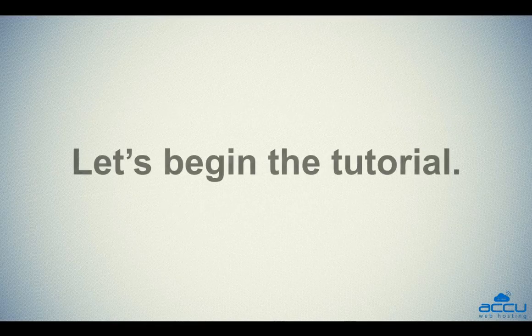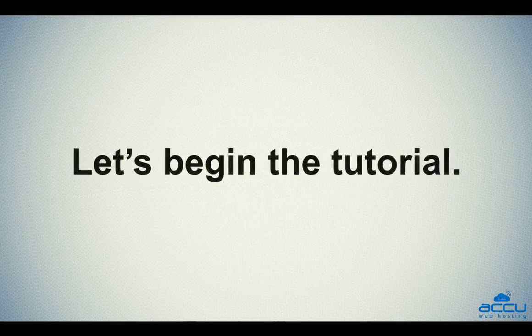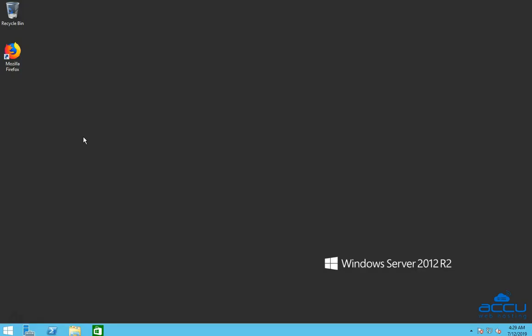Let's begin the tutorial. In order to enable an email account or mailbox in Mailinable, you will have to log in to your Windows Server with Administrator user.